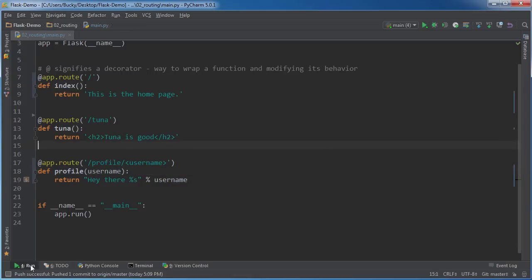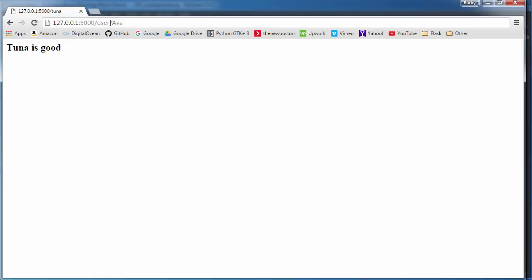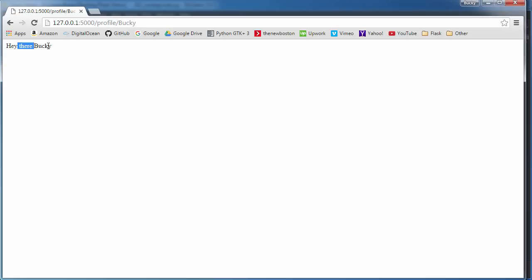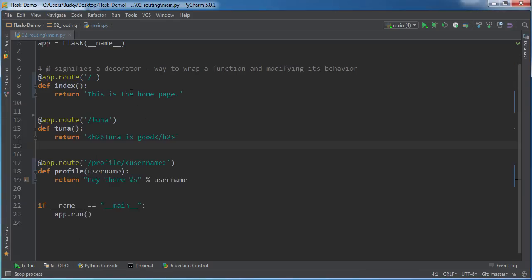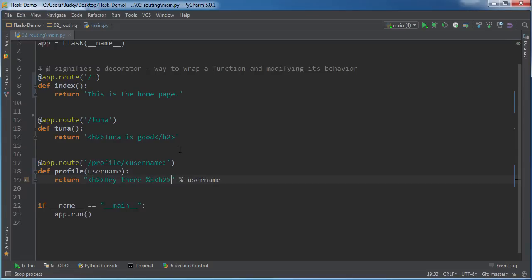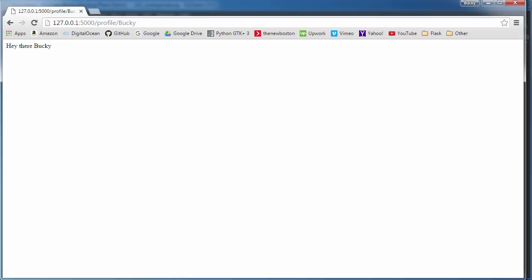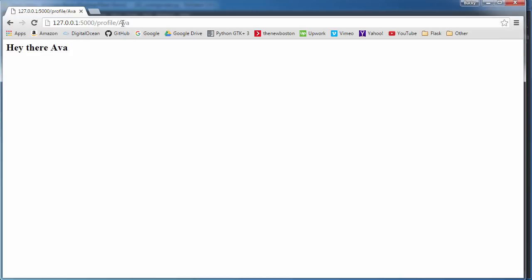And let me make sure that I restart this and check it out. So I do profile and I'll write like Bucky, and it says hey there Bucky. And let me bump this up so you guys can see it. I'm going to run this restart. Check it out, so it says hey there Bucky. And what if we're making Ava's profile, it would say hey there Ava.